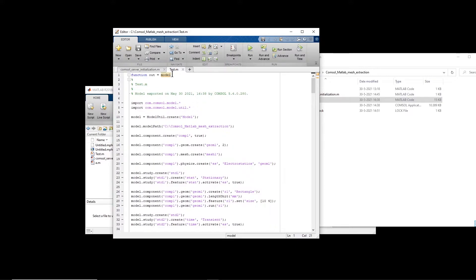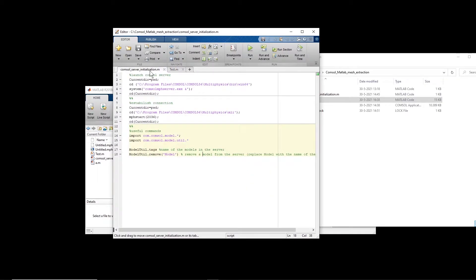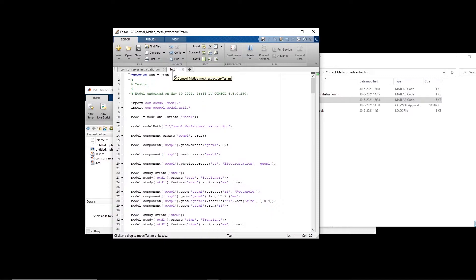I rename this model to 'test'. The first thing we have to do is connect MATLAB to the COMSOL server. These few lines of code establish that connection — I've already explained this in my previous tutorial about how to connect MATLAB to COMSOL, so you can watch that if you need more information. Now we're establishing the connection and we can run this MATLAB code to perform the simulation directly in MATLAB.